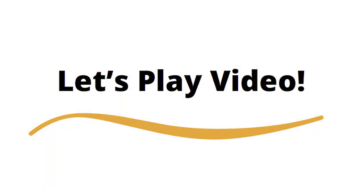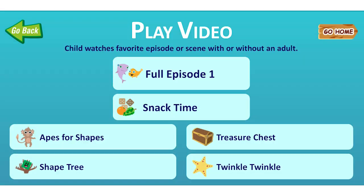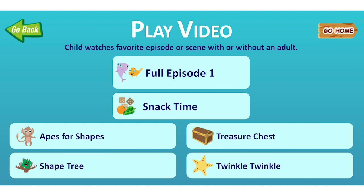Let's Play Video. Play Video allows your child to view the animation either as an entire full episode, 10–11 minutes in length, or in shorter scenes, 1.5–2.5 minutes in length. All episodes and scenes are listed in the episode roadmap. In Play Video, a child can enjoy the animation independently or with others — siblings, peers, adults.